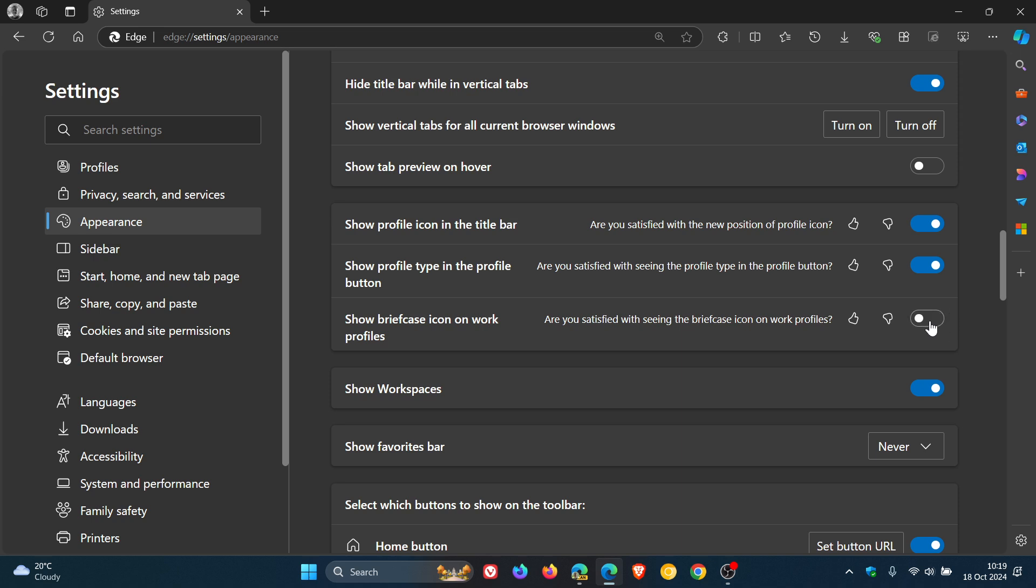This will only work as mentioned if you are running a work profile, and I'm not so I can't actually demonstrate that. But that's toggled off by default. If you want to differentiate between work and personal, toggle that on. I think that's a nice little small step in the right direction.